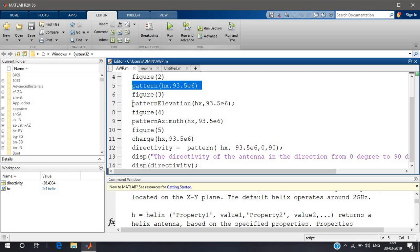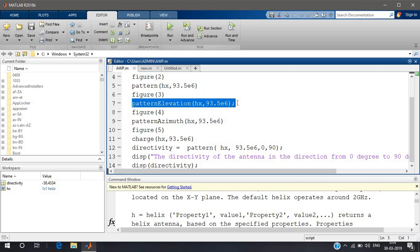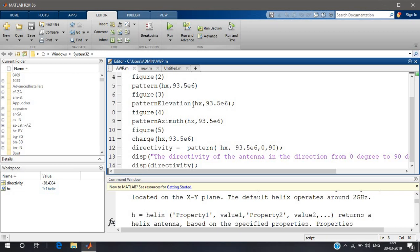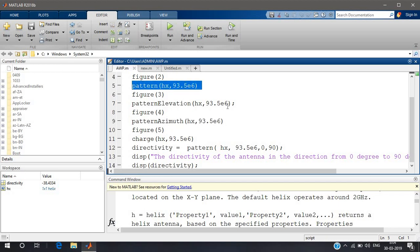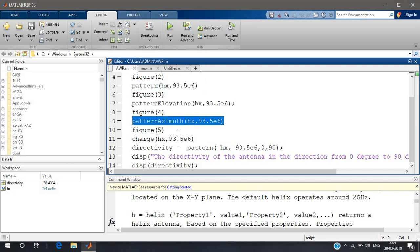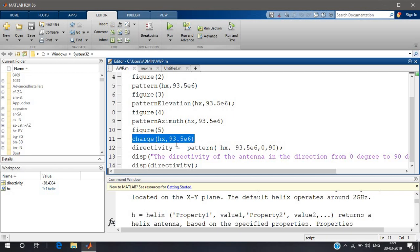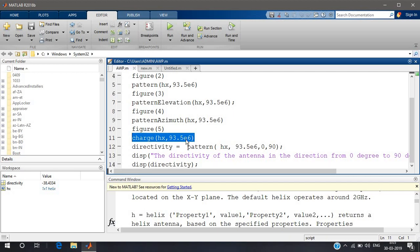You will understand completely when I see the figures. Pattern elevation is with respect to theta — the elevation angle — which is a two-dimensional representation of your radiation pattern. And this is the pattern azimuth for the azimuth angle. It will show the pattern; it's also a two-dimensional representation. It's very difficult to analyze a three-dimensional representation, so we go for these 2D cuts. Other parameters of the antenna such as half-power beamwidth and first null beamwidth can be calculated from these two-dimensional representations. Then we have the charge distribution of an antenna — how the charge is distributed throughout the antenna.